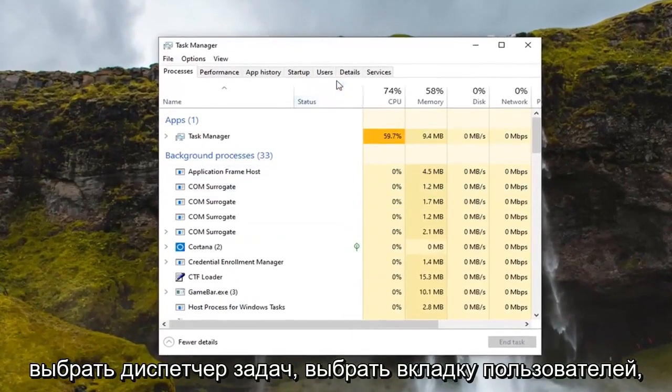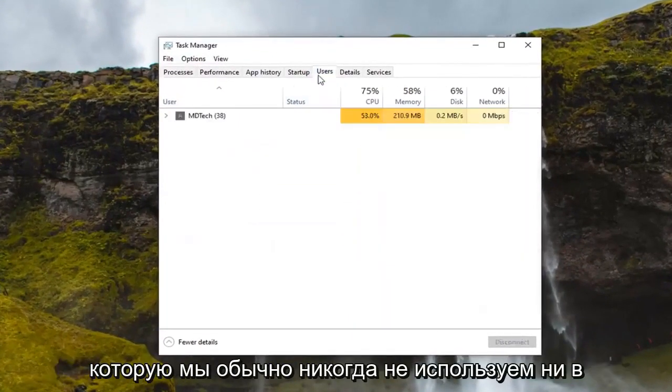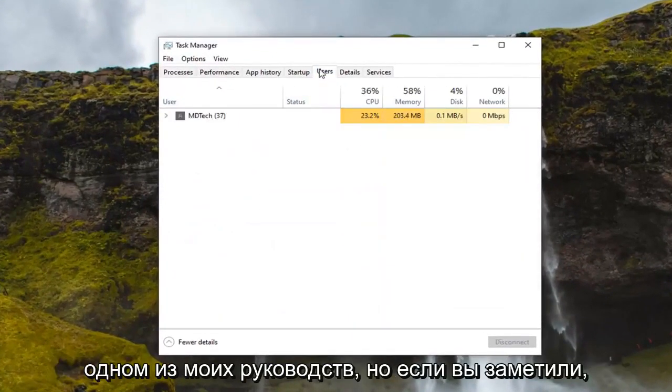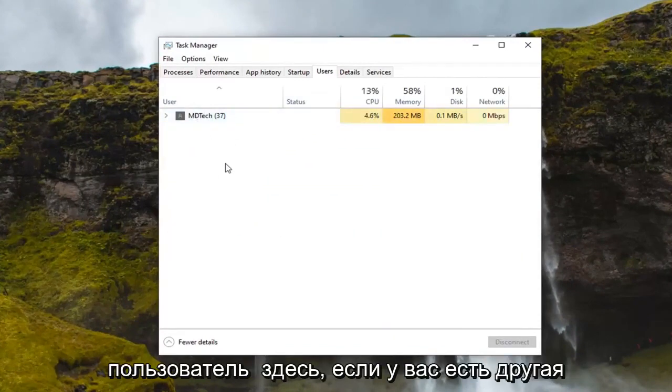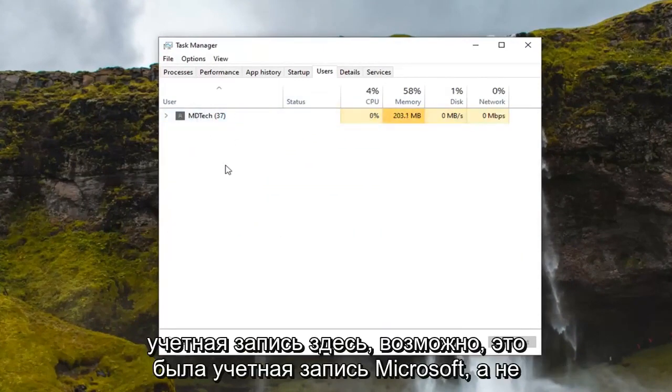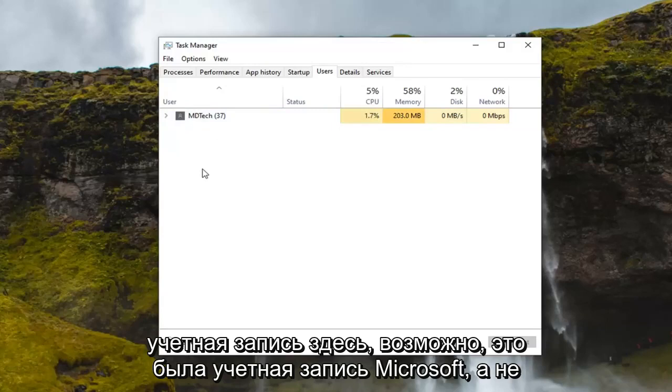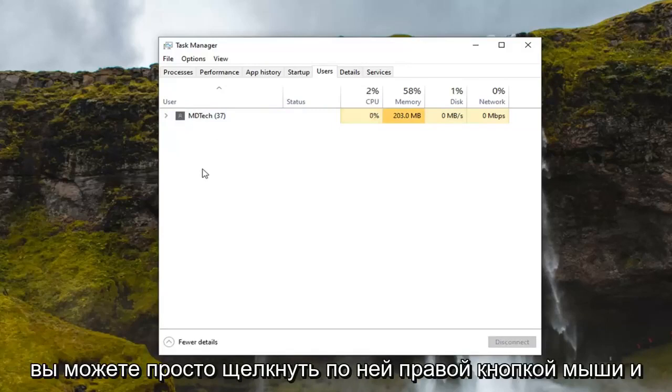Select the Users tab, which we usually never go under in any of my tutorials, but if you notice that there was another user currently signed in here. If you had another account on here, maybe it was a Microsoft account, an email-based account, whatnot,